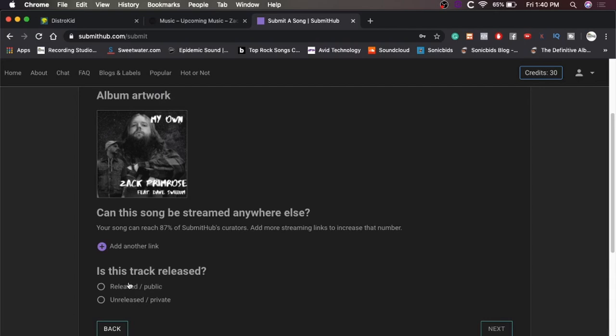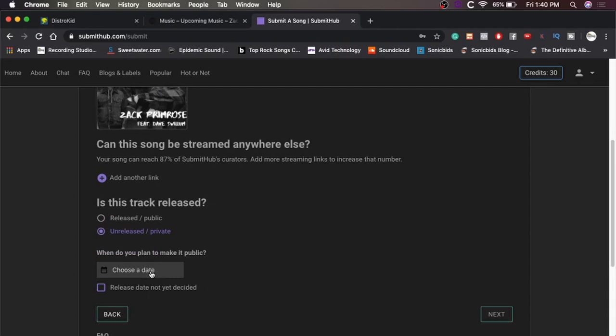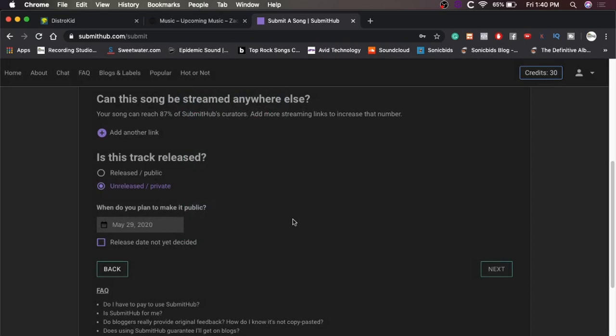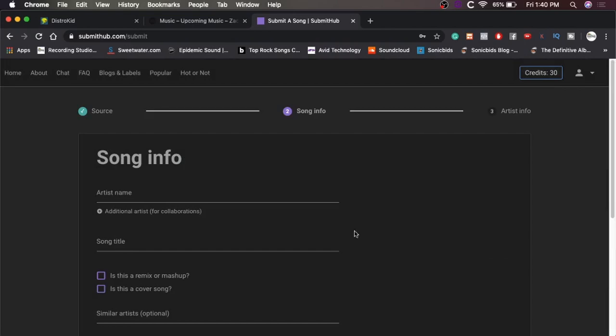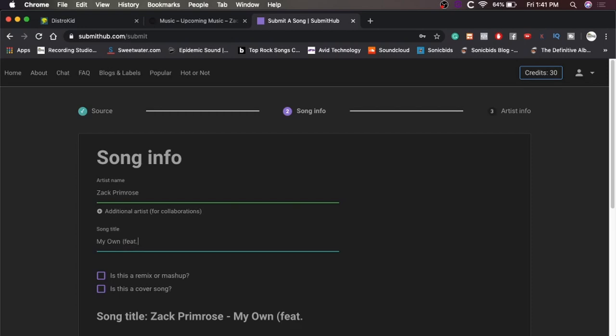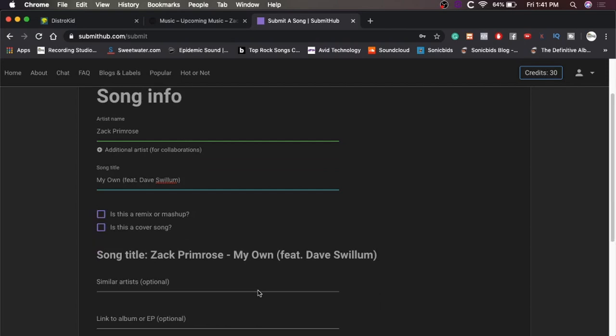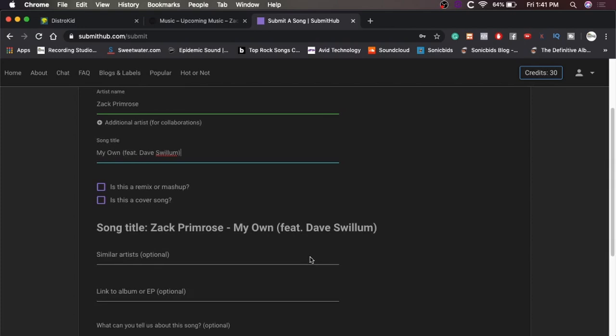When do you plan to make it public? It's going public on the 29th. May 29th, 2020. I'm assuming that's how they want that formatted because that's how all the streaming services and everything wants the song titles formatted. So is this a remix or mashup? No. Is this a cover song? No. Song titles at Primrose, My Own featuring Dave Swillum, similar artists.